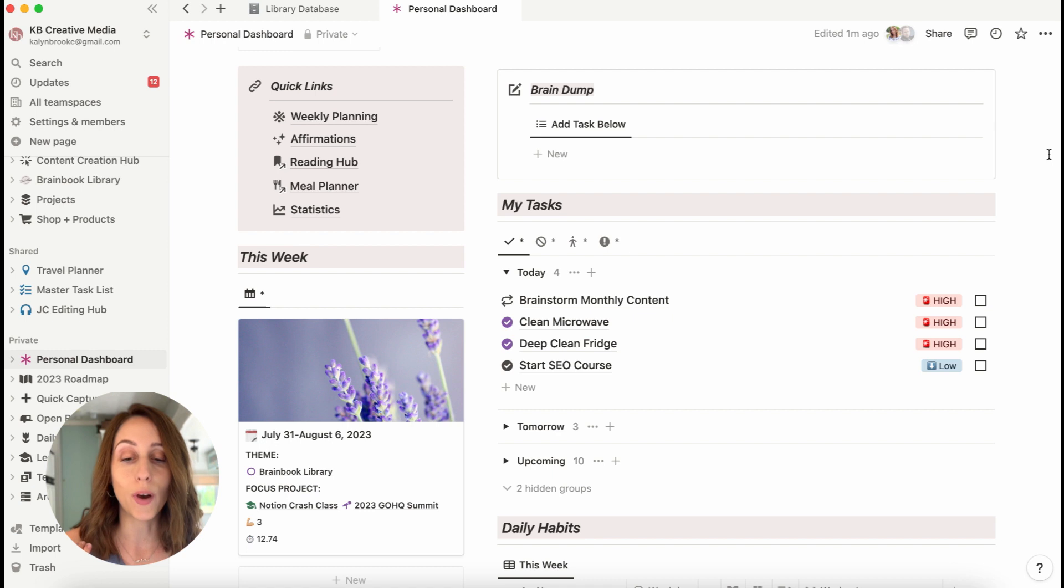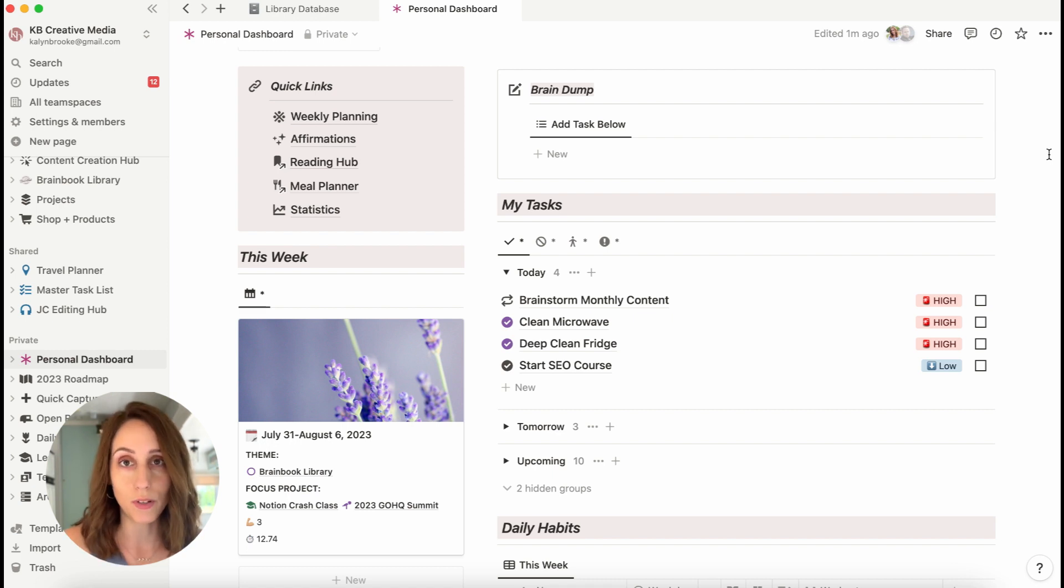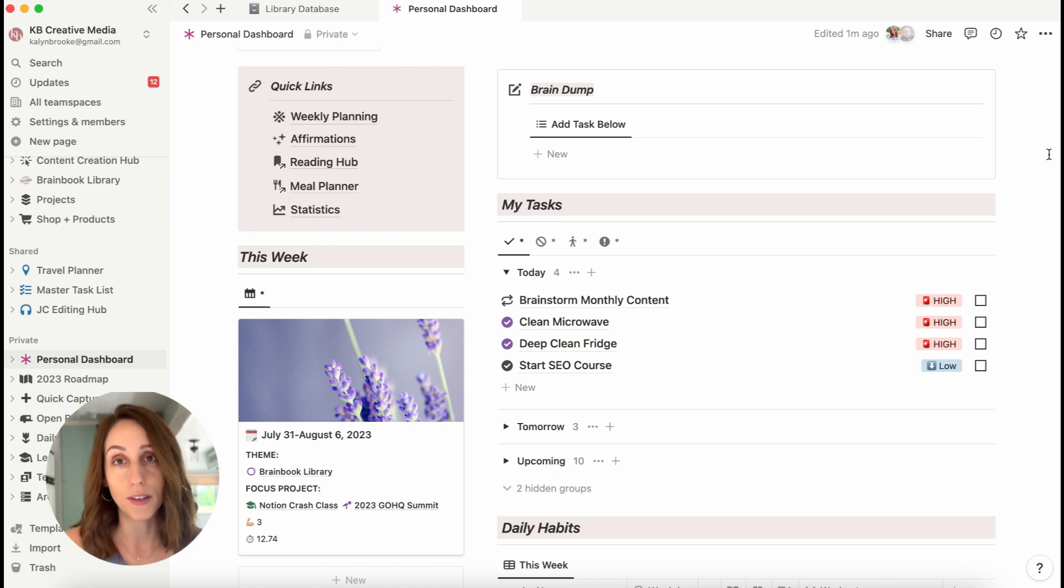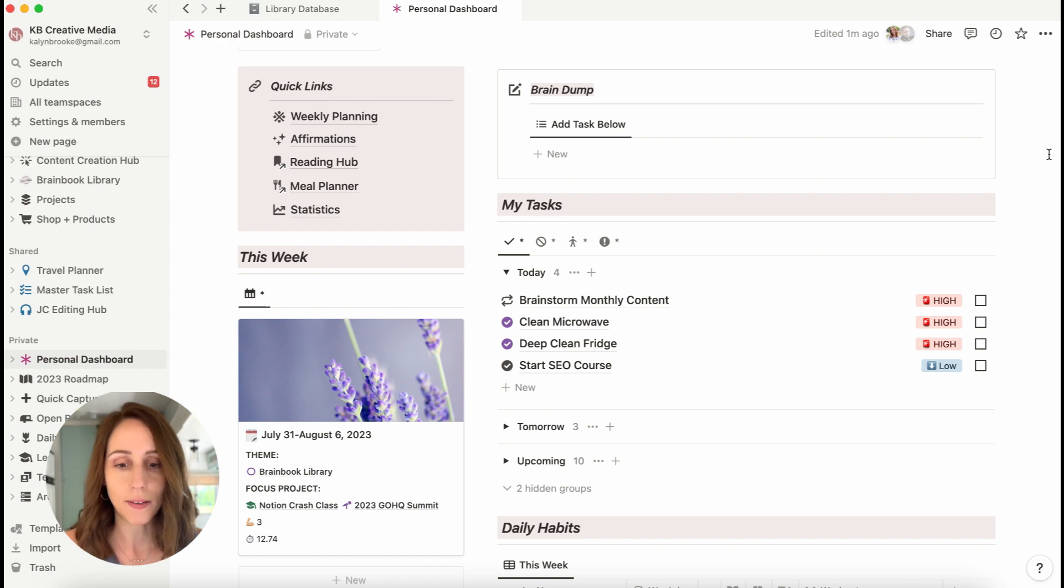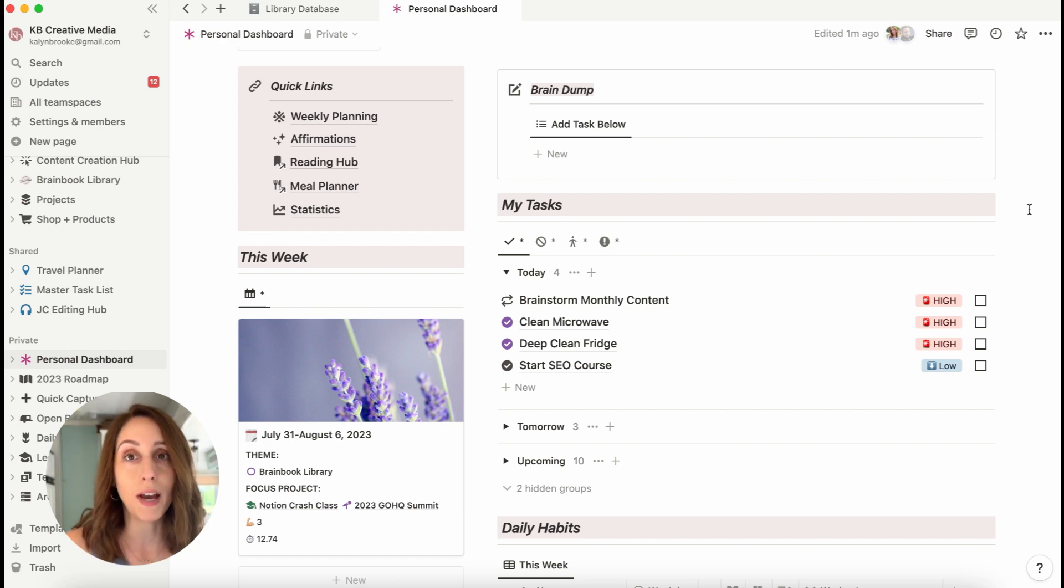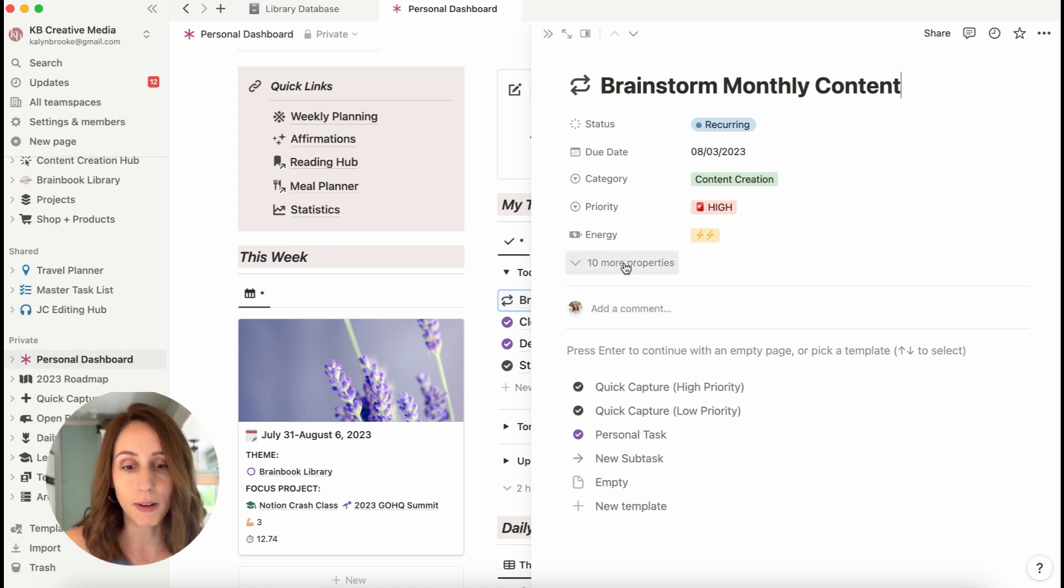And also has the due date is a week out. So it's always showing me a week worth of tasks, no matter what day I'm on. I also have this grouped by timing, which is a formula that I created as a property in my task database.